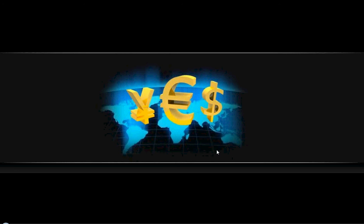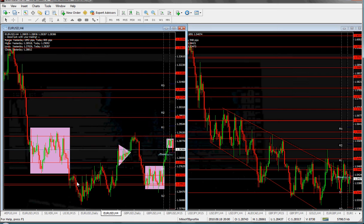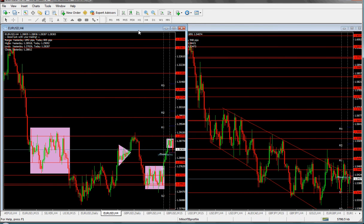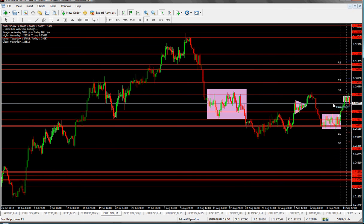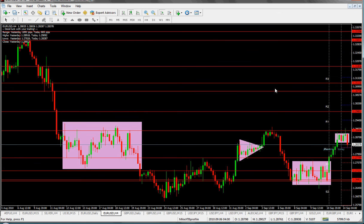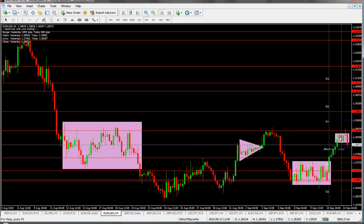Welcome to forexcstrading.com. We're going to discuss another example of data publication and its impact on trading. Right now you're looking at the EURUSD four-hour chart. Let's take a close look at this situation — here we have a small to medium uptrend as you can see.